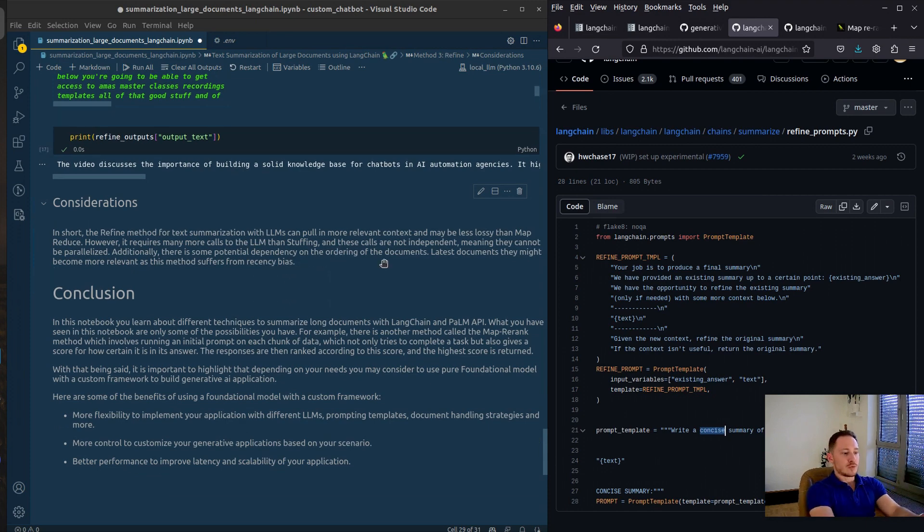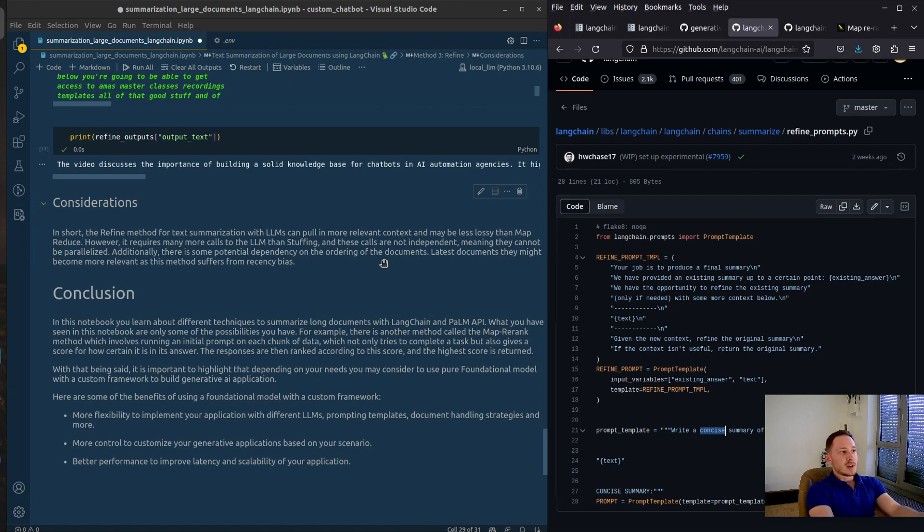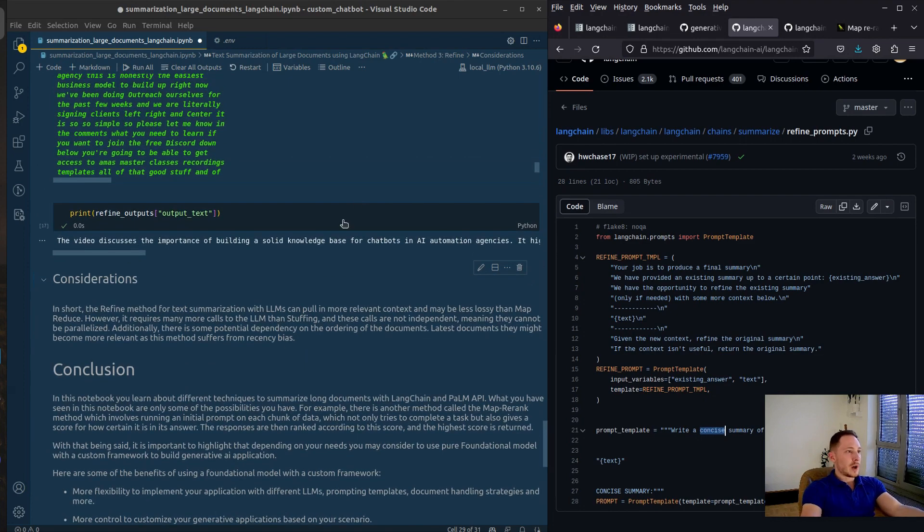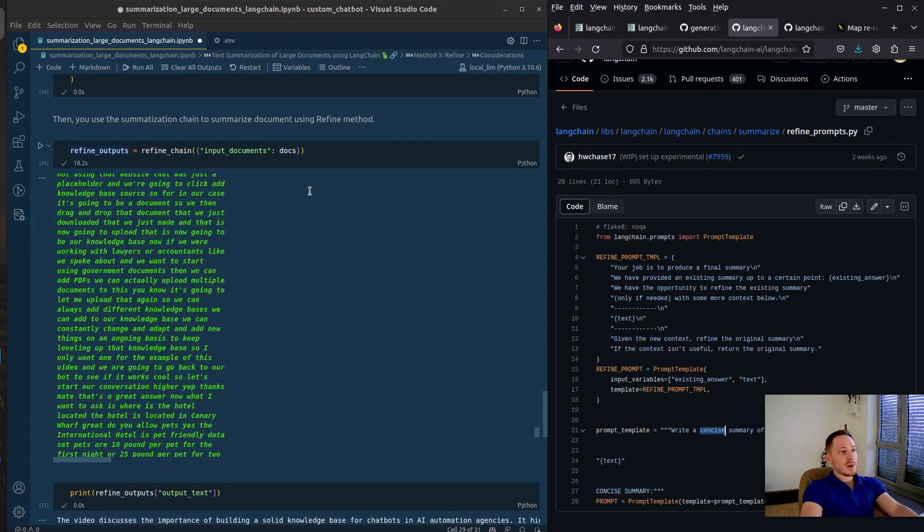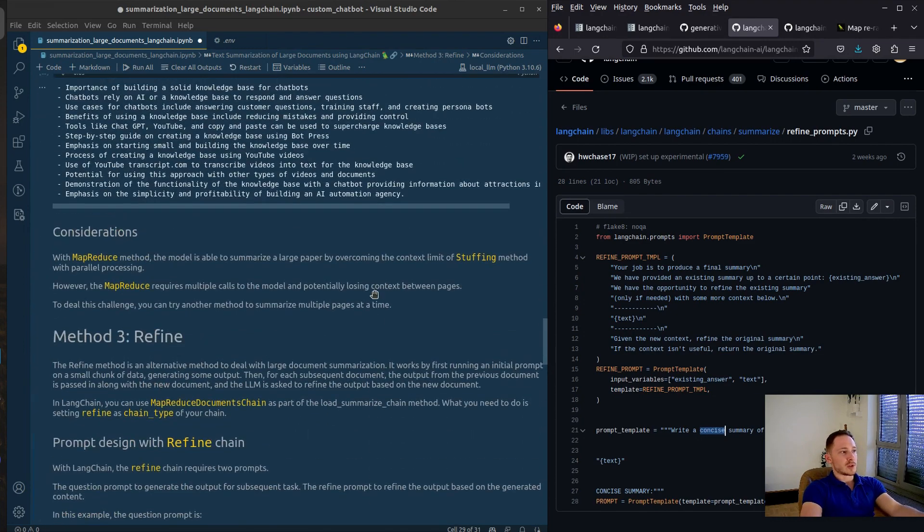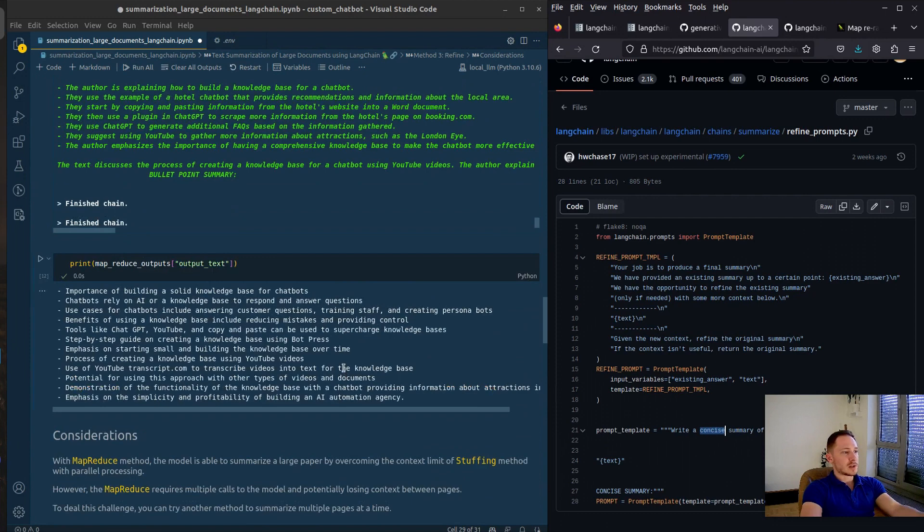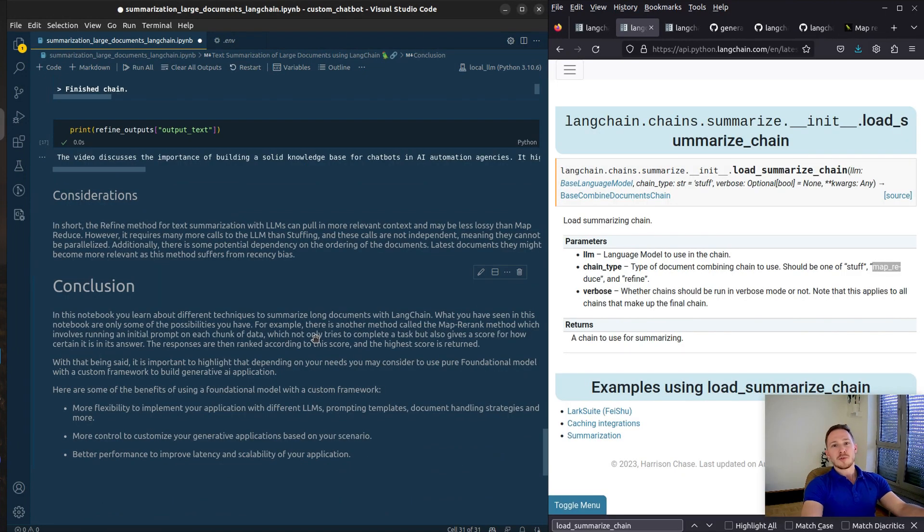I would say, if you can work within the context size, just use the stuff method. If not, you might want to use the MapReduce method with the ability to parallelize it. It depends on how fast you need the outputs. The Refine method is also fine.